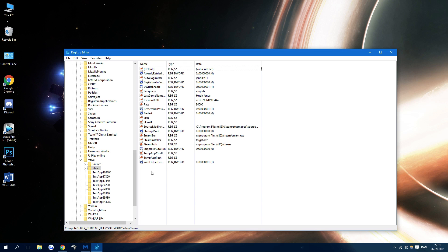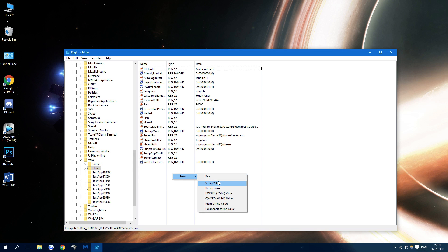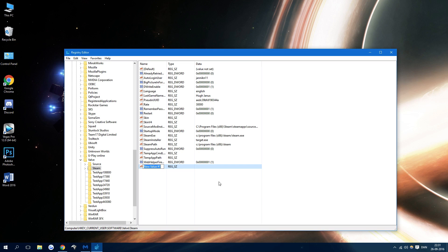Now right click out here once you have pressed on Steam and make a new string value, and we're gonna call that cafe rate. Just like that.